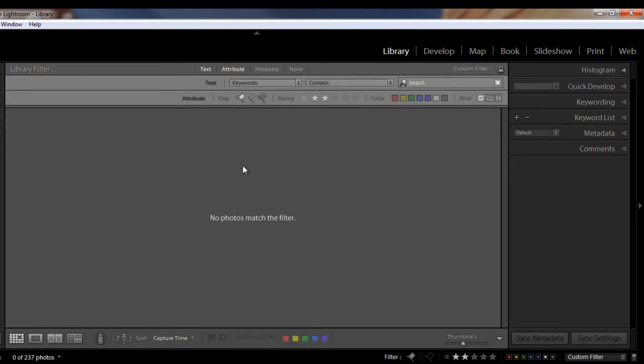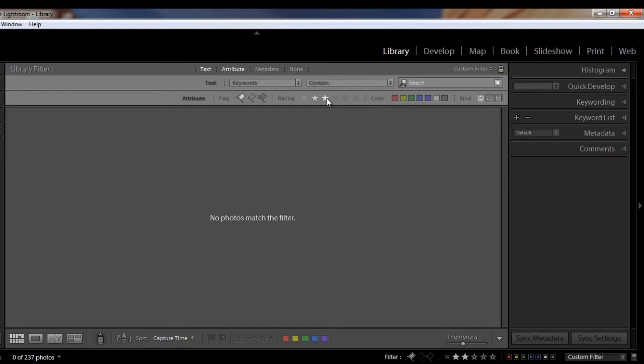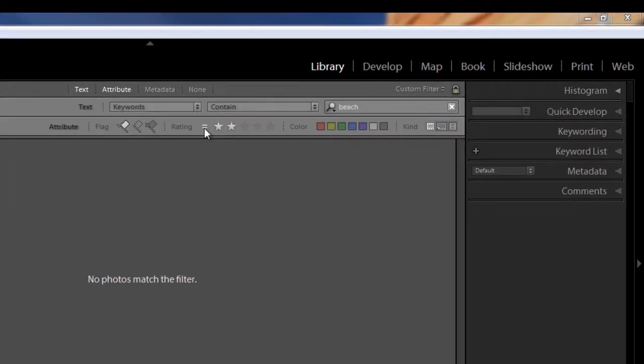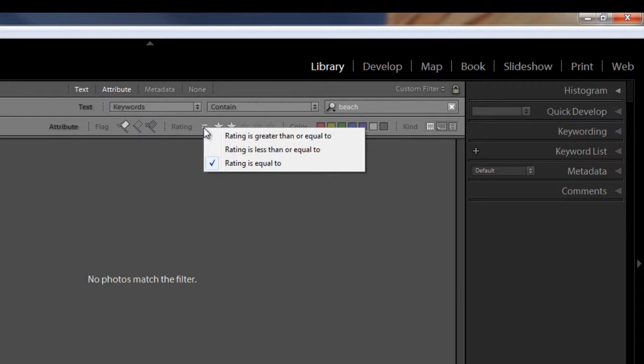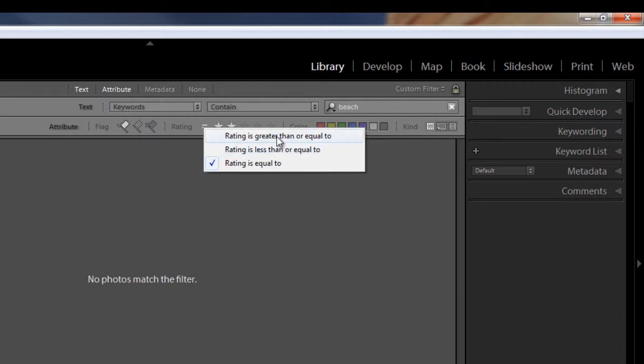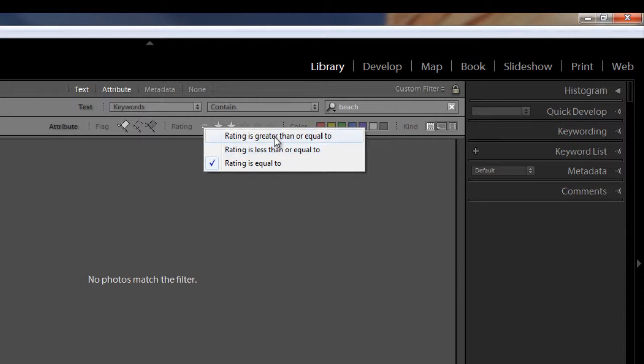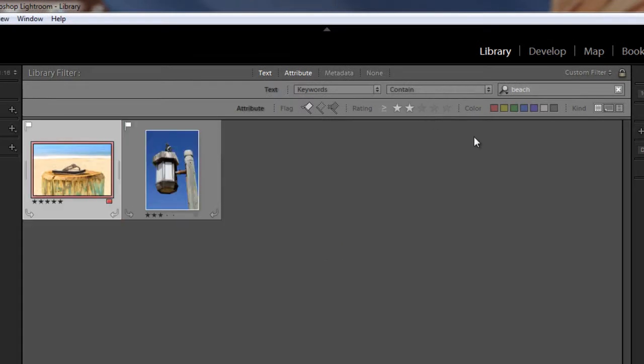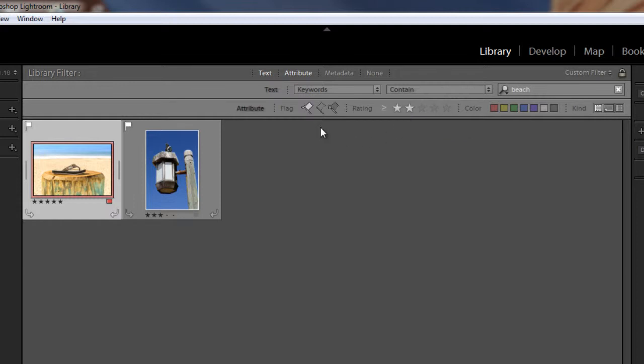And that doesn't bring up any photos because right now it's showing that the rating is two star equals two stars, and I don't have any images that are two stars and flagged as a pick. So let's look at our other options. Right now we have the star rating equal to two stars. So we can change it to rating is greater than or equal to or rating is less than or equal to. So let's say the rating is greater than or equal to two stars. And so now it pulls up two images that are greater than or equal to two stars and that are flagged.